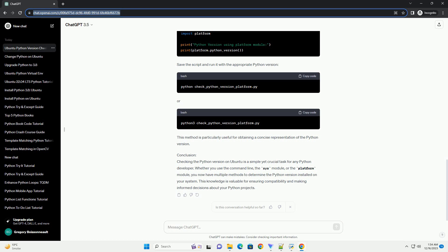Conclusion. Checking the Python version on Ubuntu is a simple yet crucial task for any Python developer. Whether you use the command line, the SYS module, or the platform module, you now have multiple methods to determine the Python version installed on your system. This knowledge is valuable for ensuring compatibility and making informed decisions about your Python projects.